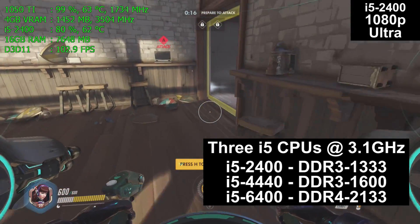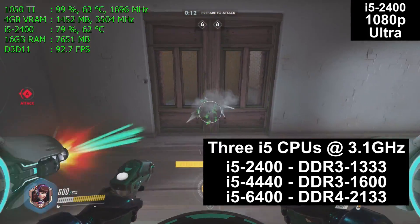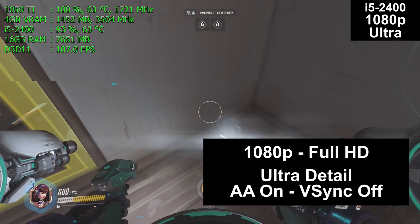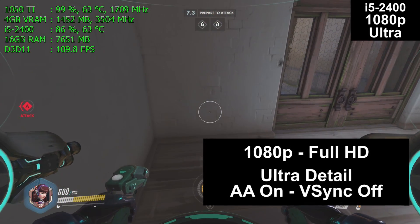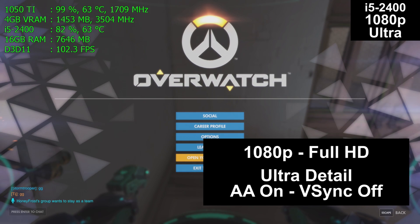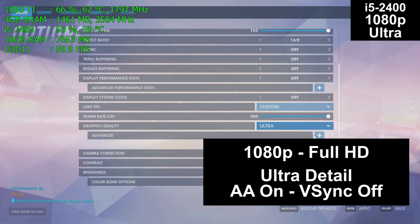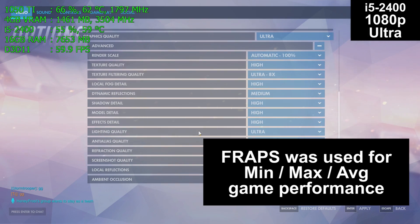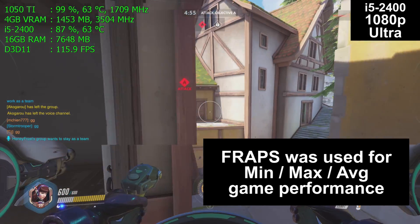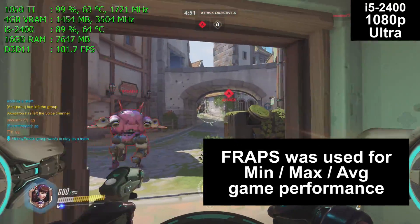The machines are otherwise exactly the same. Each is running off a solid-state drive and each is clocked at 3.1 gigahertz. We are playing at 1080p full HD resolution. Ultra detail preset is used, anti-aliasing is on, and V-Sync is turned off. Fraps was used for the minimum, maximum, and average performance numbers you will see at the end of this video, but it was not used to record the video you're watching.